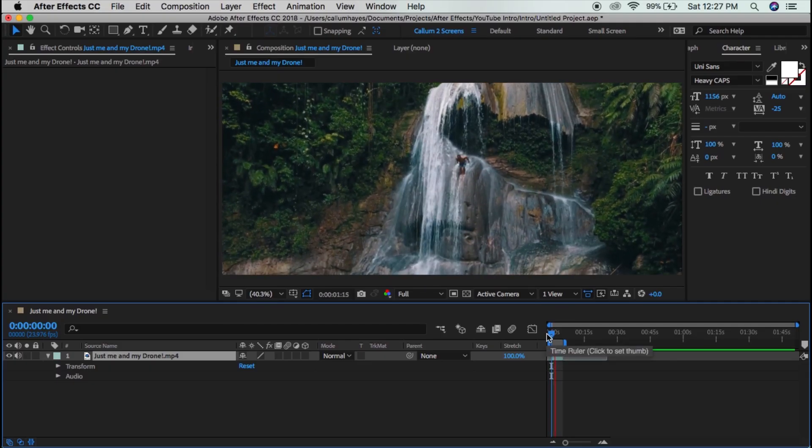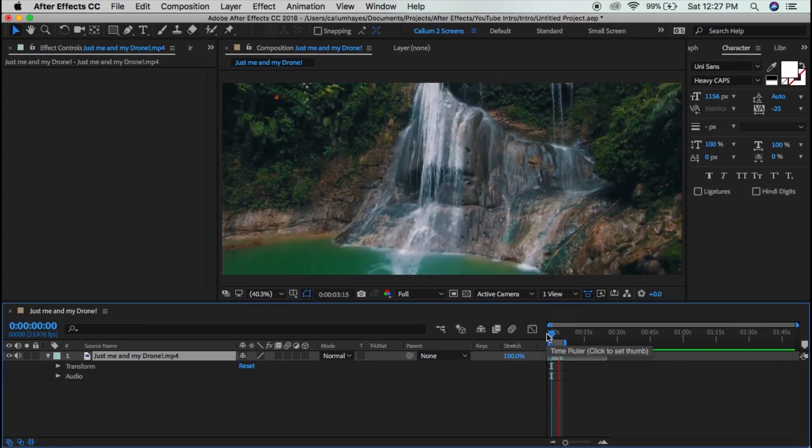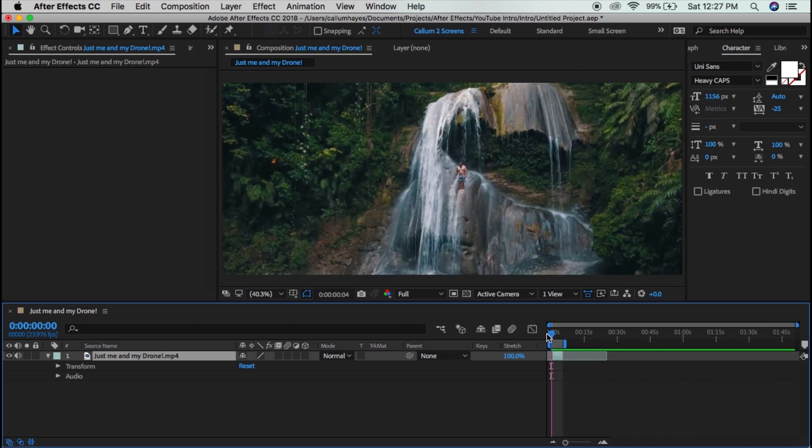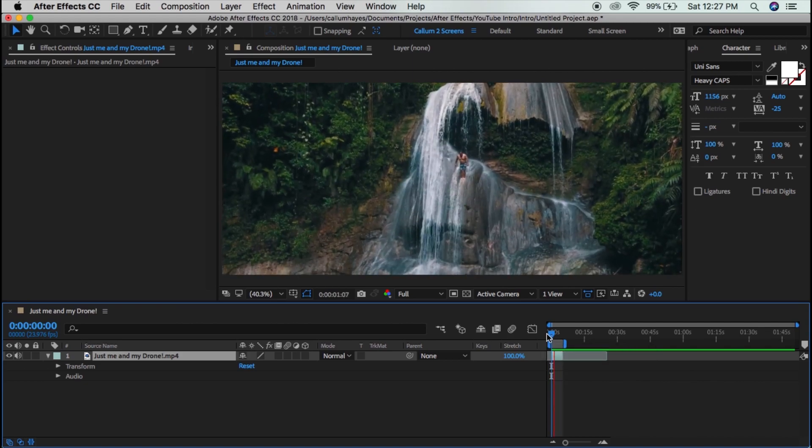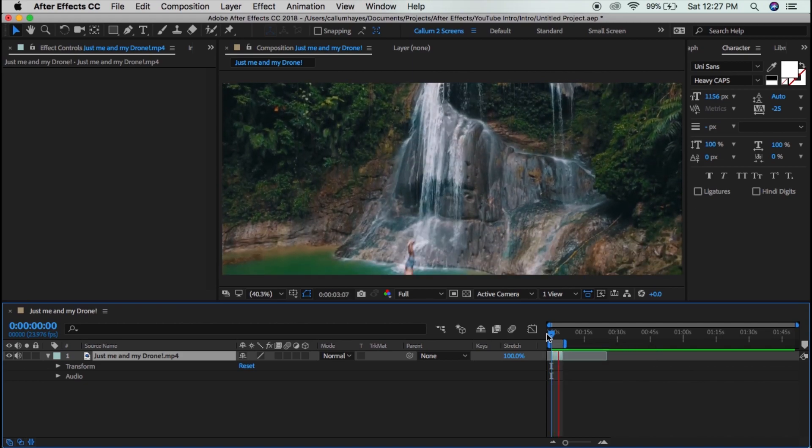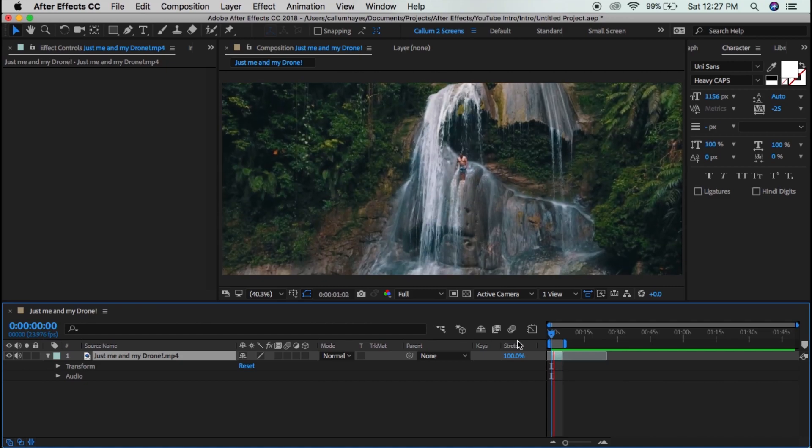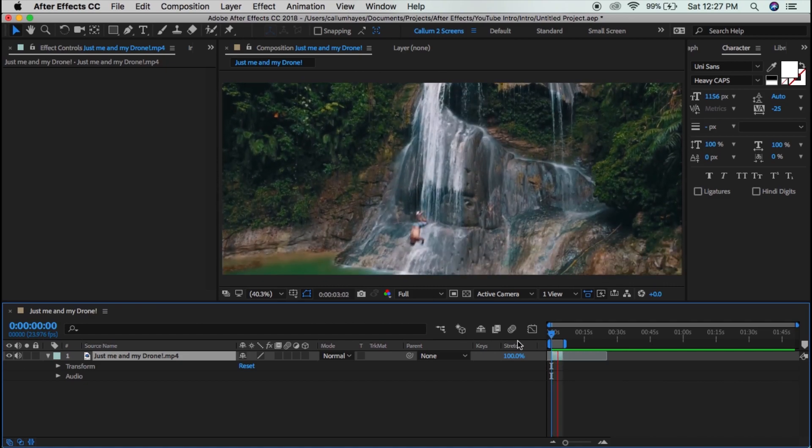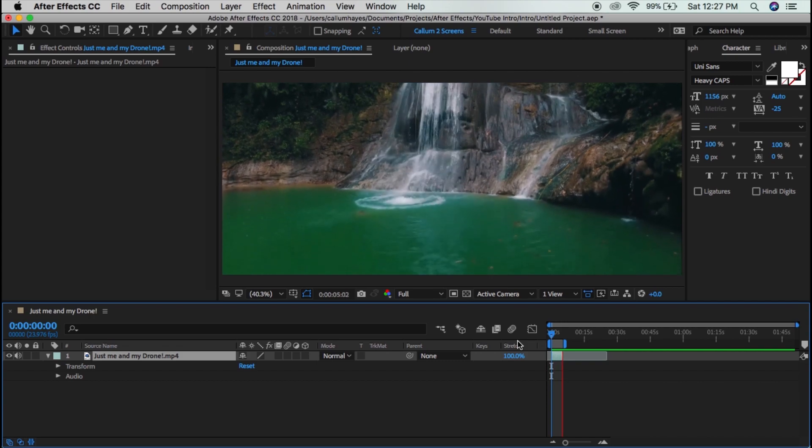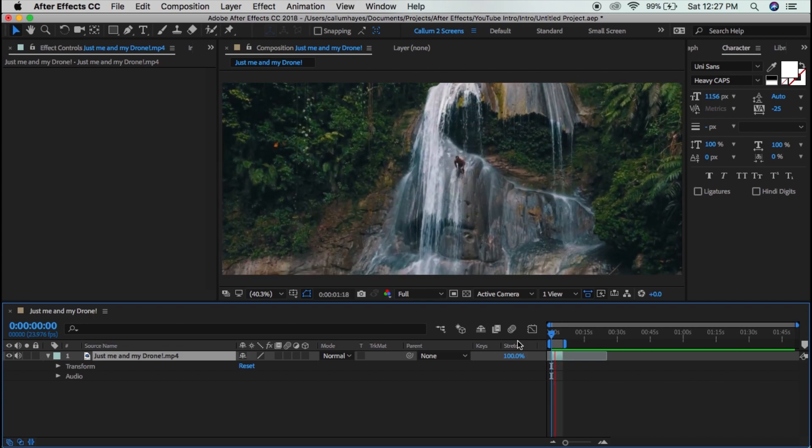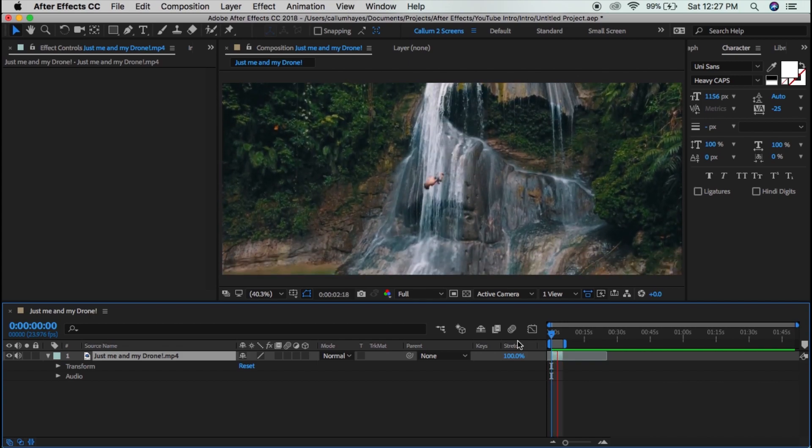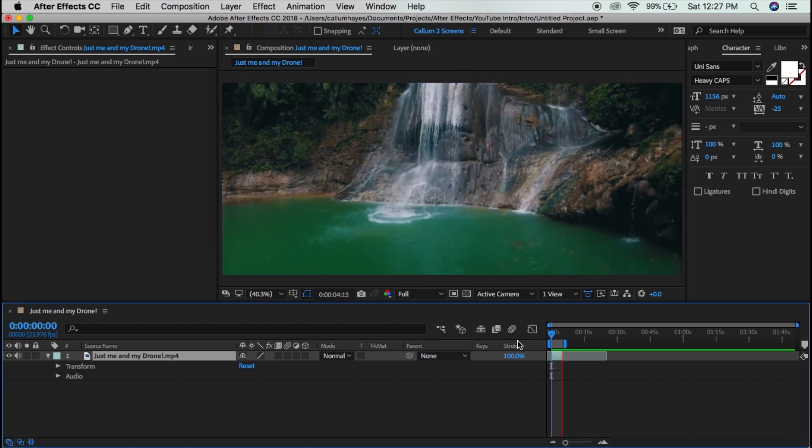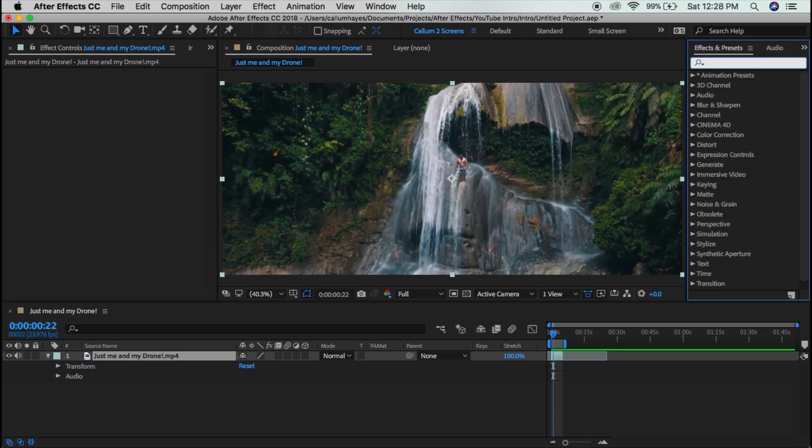Okay so first you need a clip. Make sure you get a clip that has high quality because more high quality videos and things with more detail in it can actually help the 3D tracker find more points to spread out on the video file. I'm using this shot of a guy jumping off of a waterfall. It's from my brother's drone reel. The link to that will be below along with his channel.